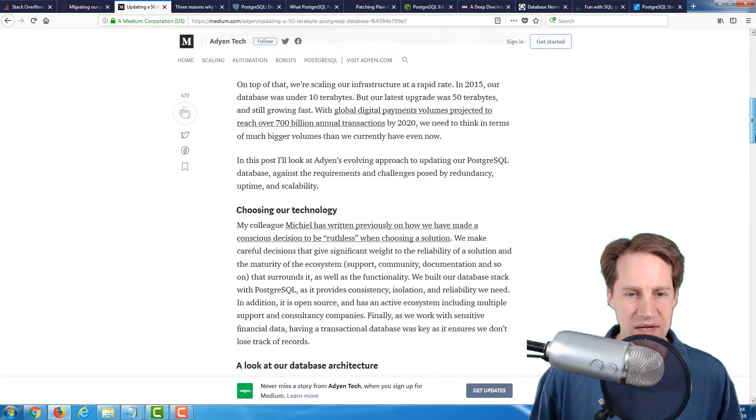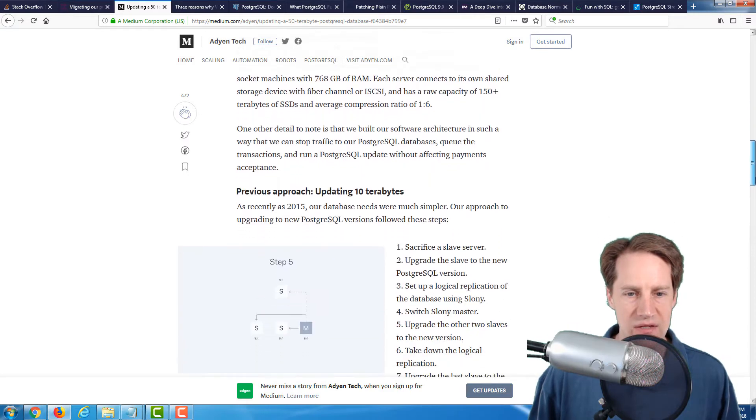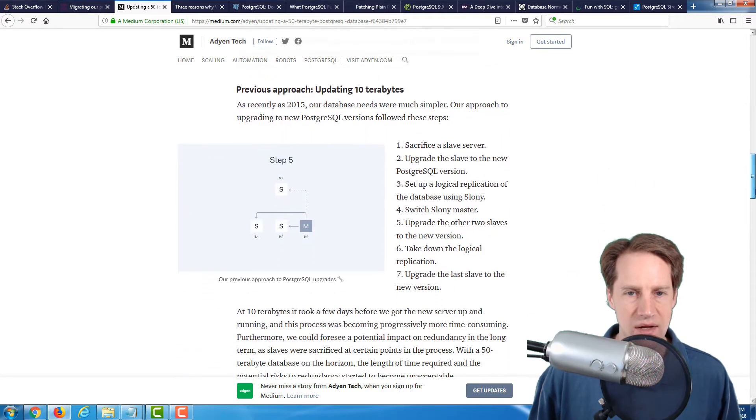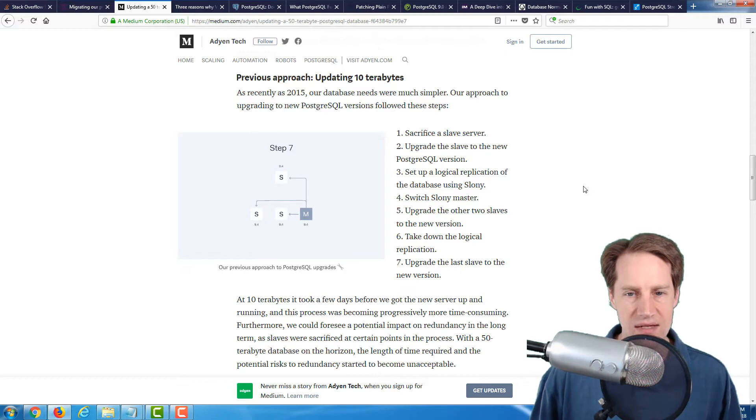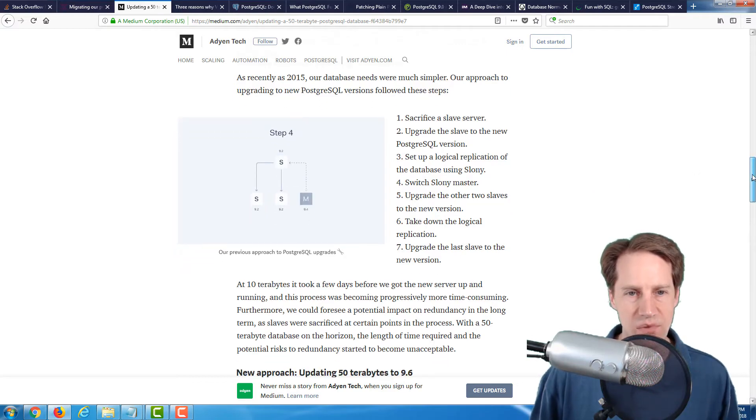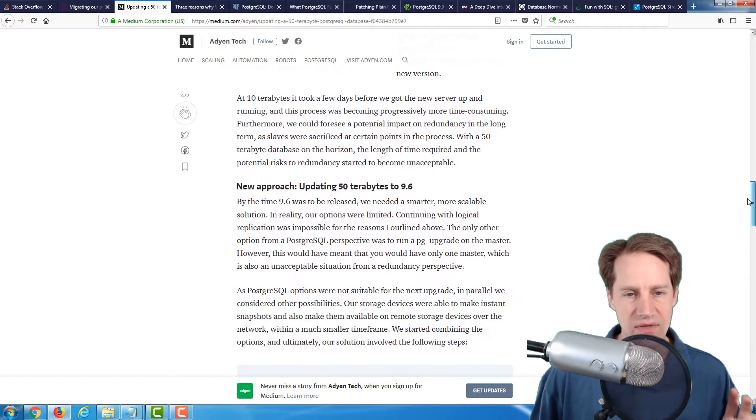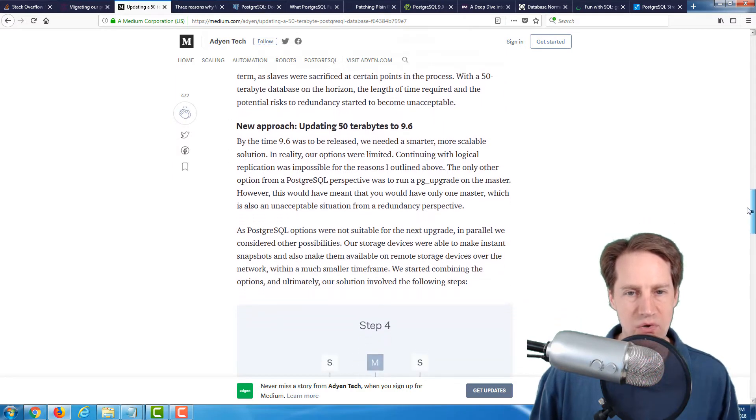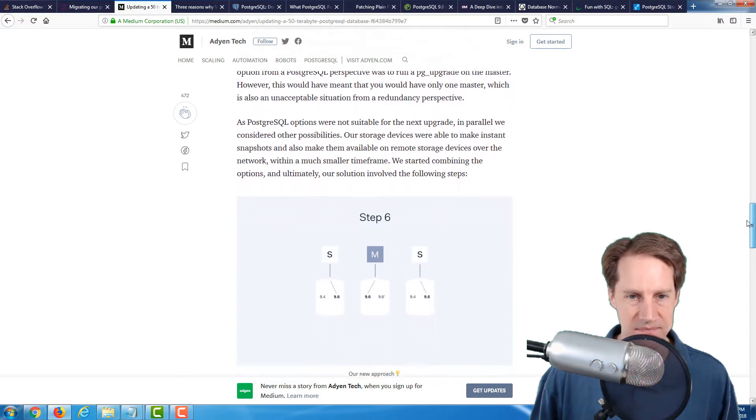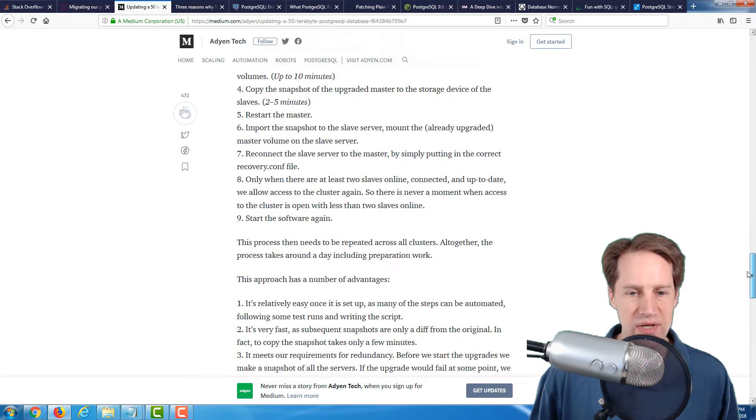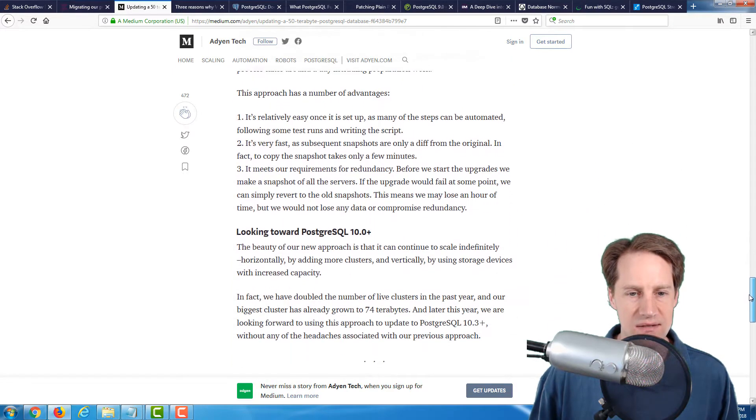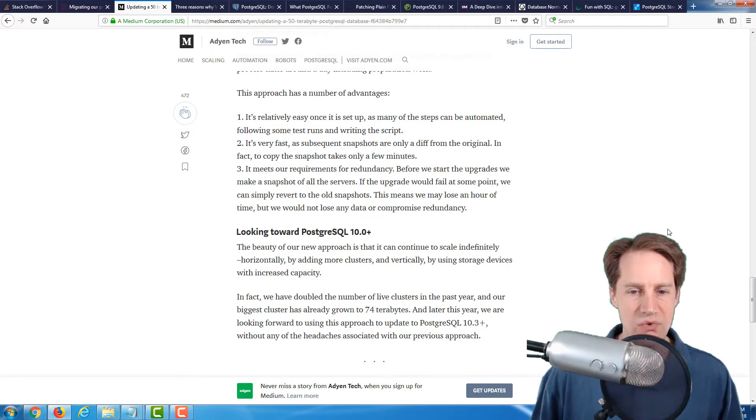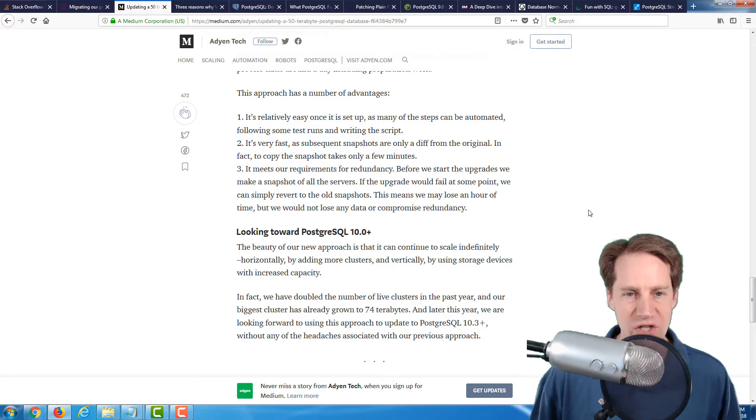It's not hosted on a database platform, but they have their own server handling this traffic and this 50-terabyte database. It goes into their approach when they did an upgrade at the 10-terabyte stage and discusses some of the downsides of that approach. Then they go into the new approach they used for upgrading to PostgreSQL 9.6. Once you get up to those higher database sizes, this would be an interesting blog post to take a look at when considering your upgrades. I definitely encourage you to check it out.